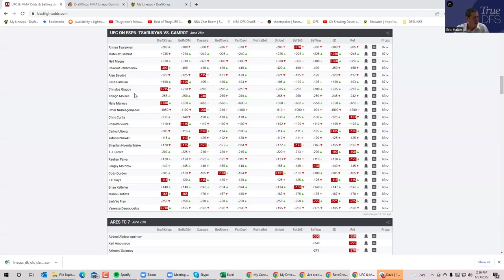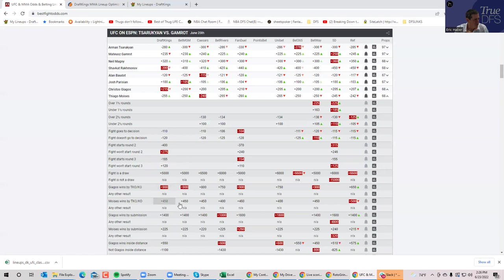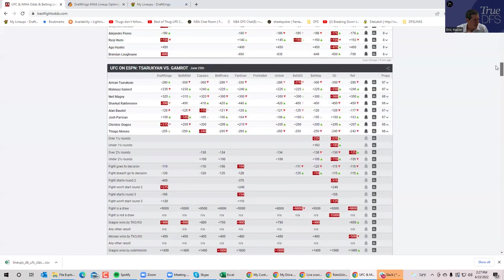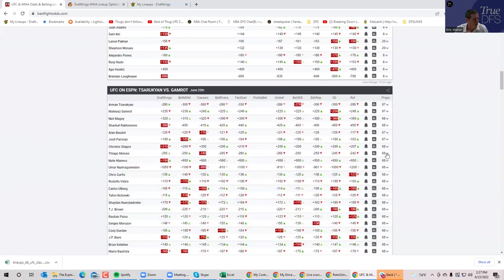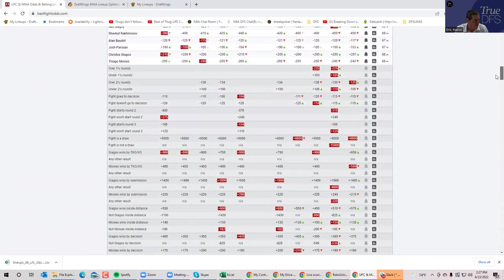Moises against Yagos. Let's take a look. We have an inside the distance prop, which is, I don't know. It's okay. It's like pick 'em. Let's drill down a little bit. You have Moises wins inside the distance plus 140. Is that good? Is that good for $9,200?